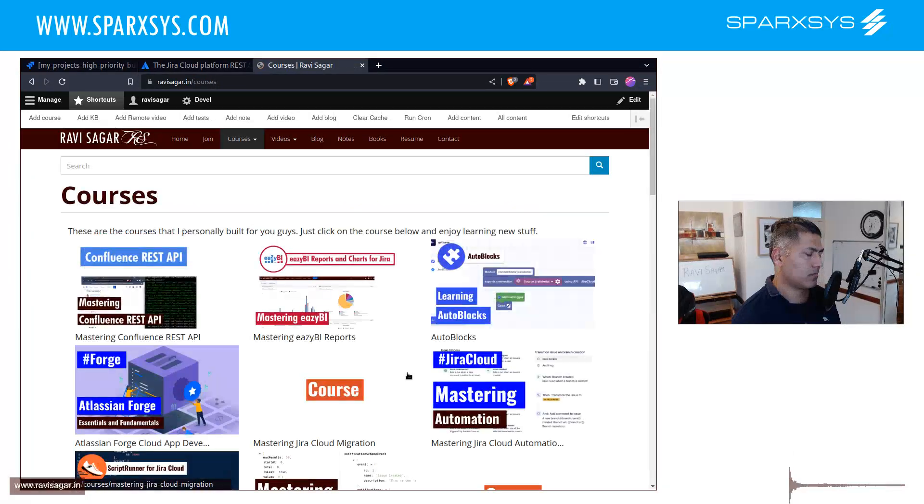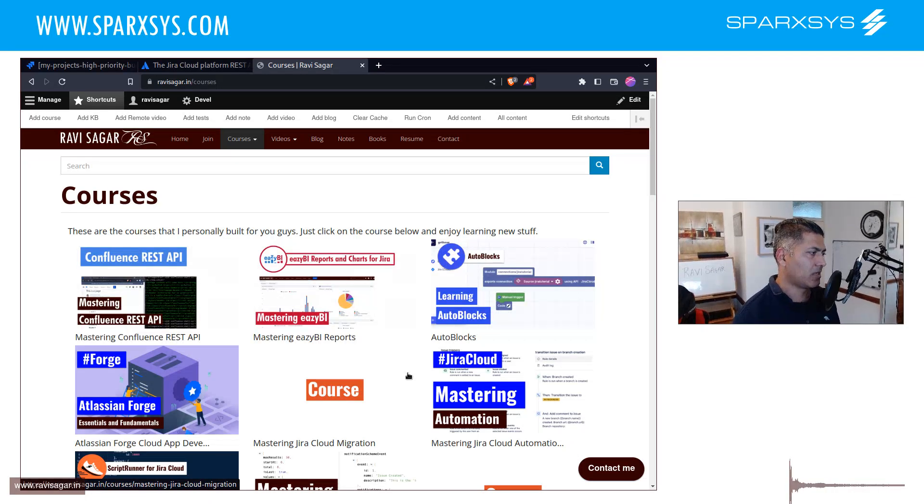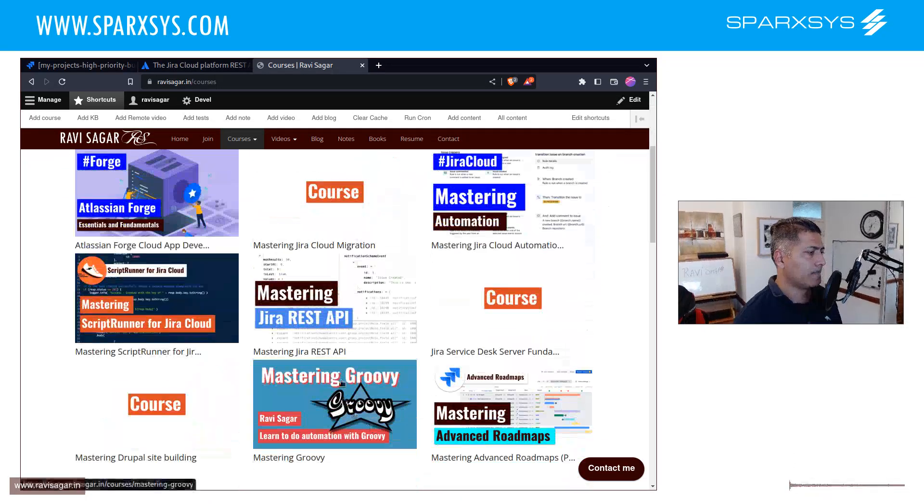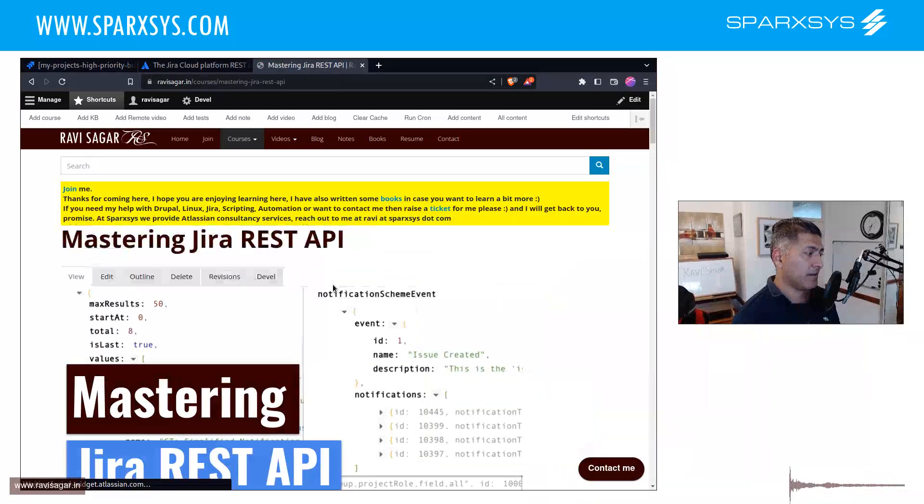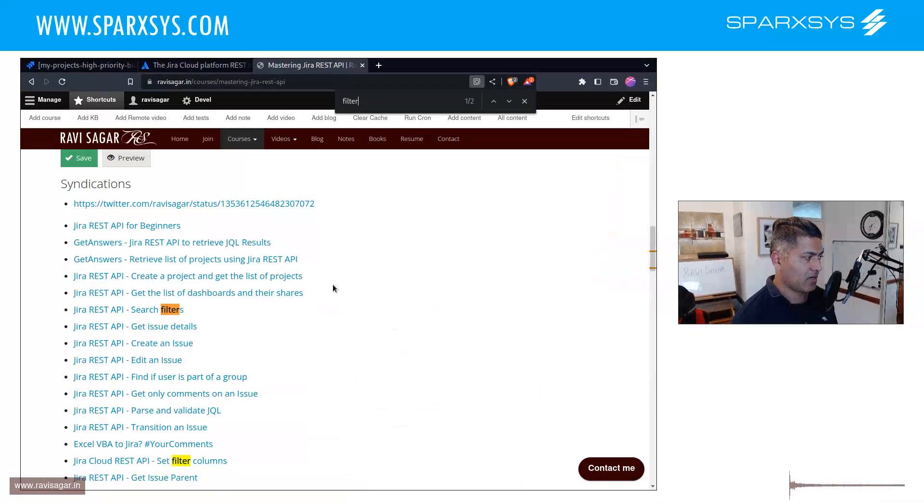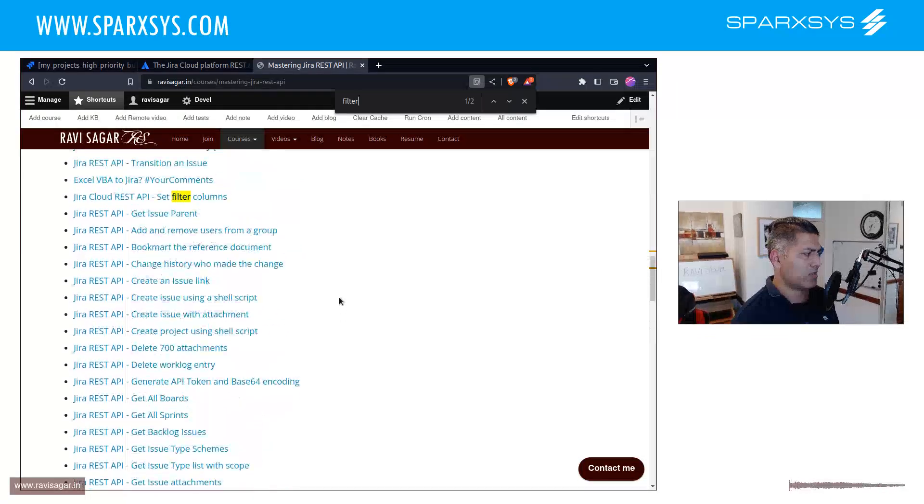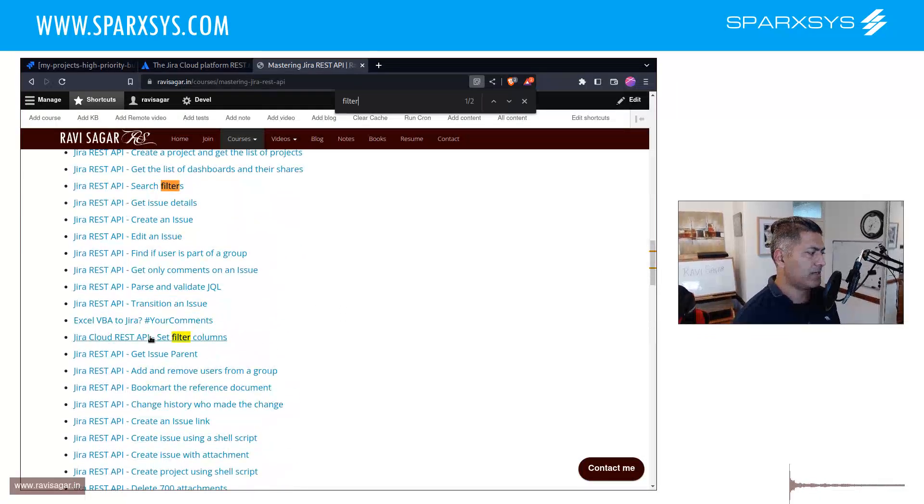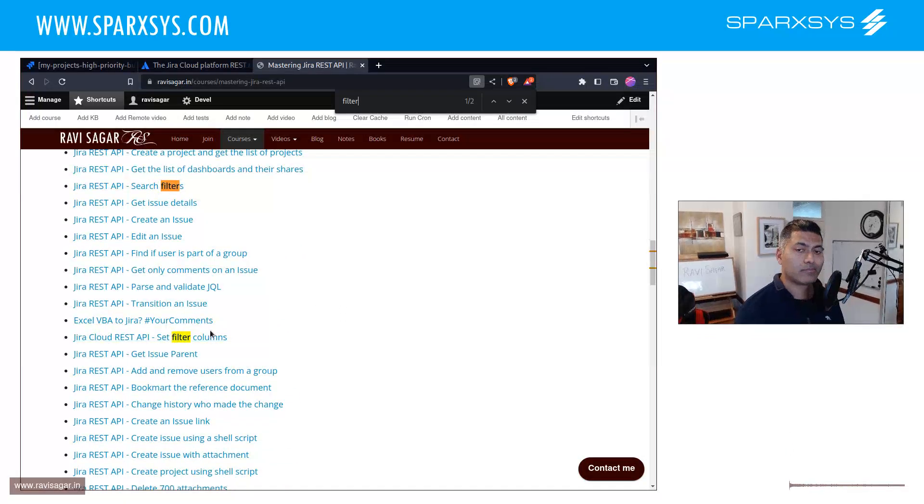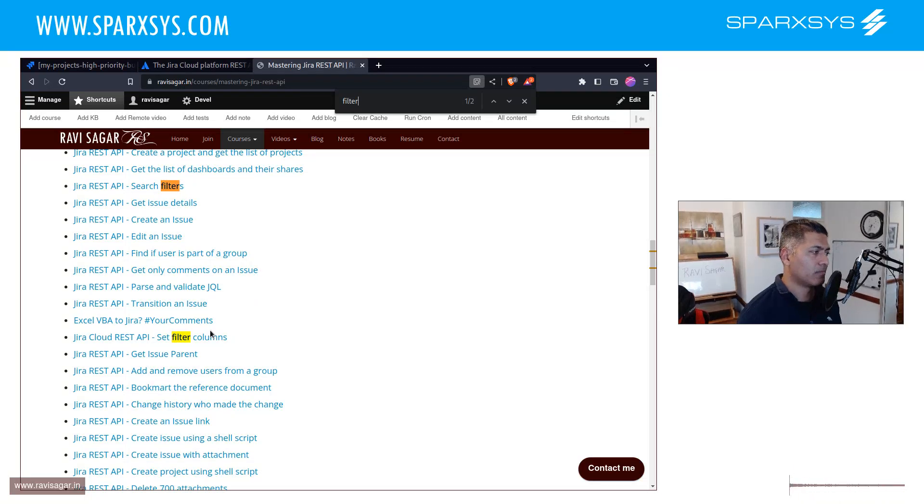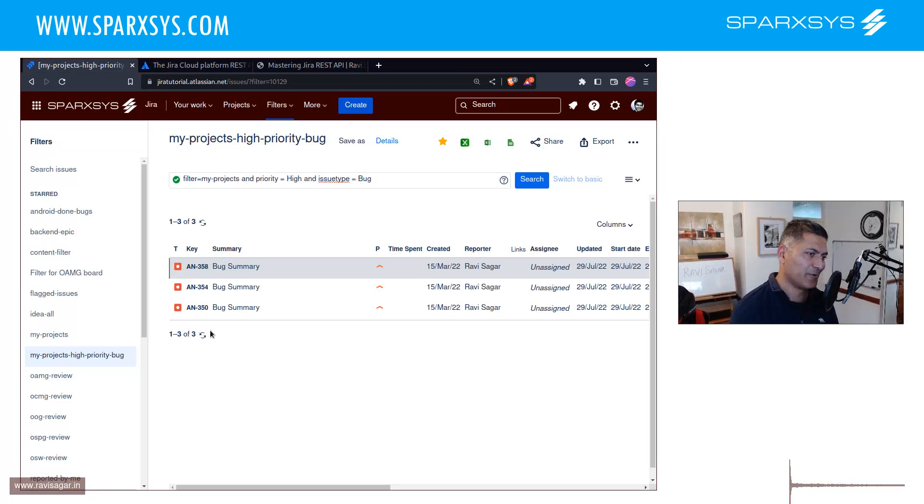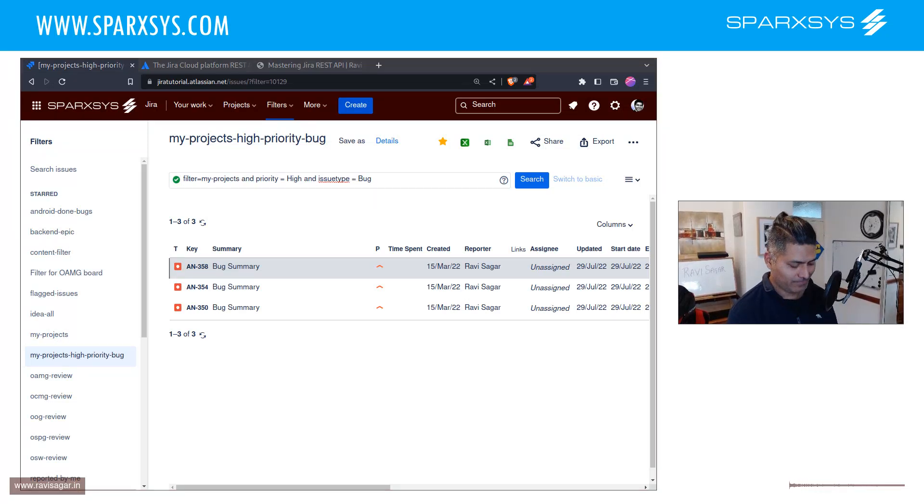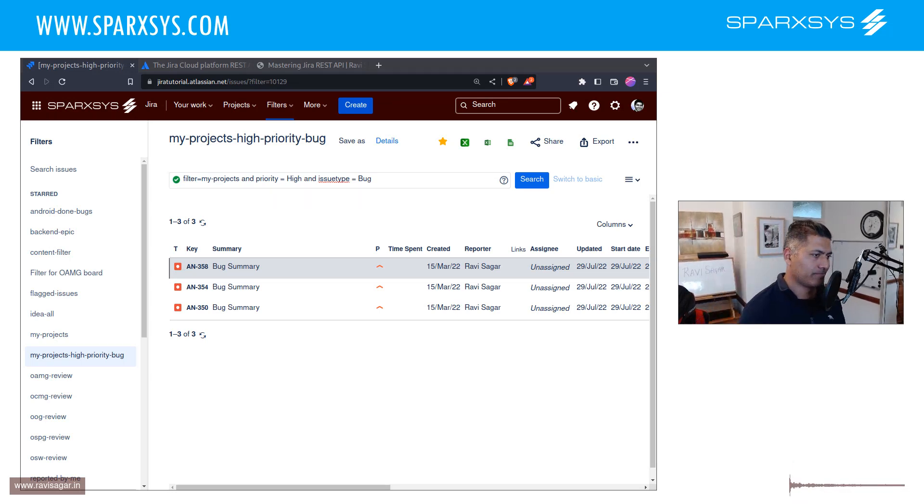If you go to my website ravisagar.in and then go to Mastering Jira REST API, I believe I have a couple of videos on this filter. So do that—learn how to interact with Jira using REST API and you will be very happy. All right, that is it for this video. I hope you enjoyed watching this video and you learned something new. Thank you, bye bye.